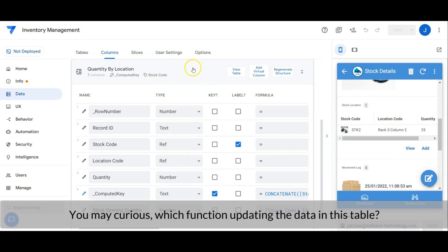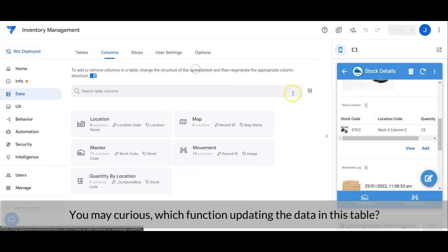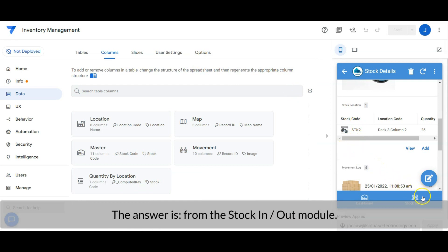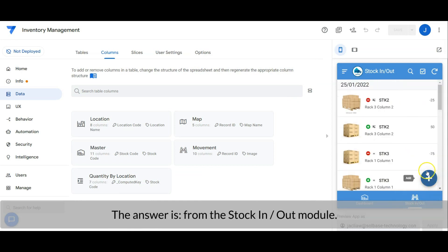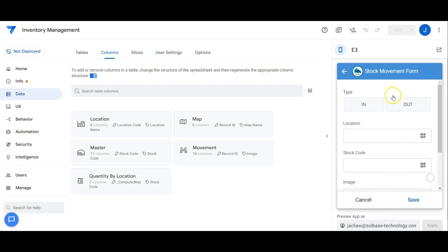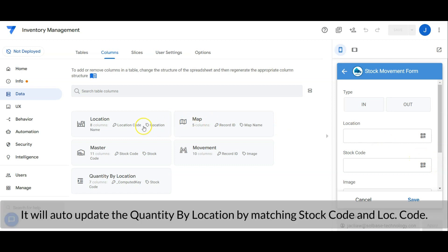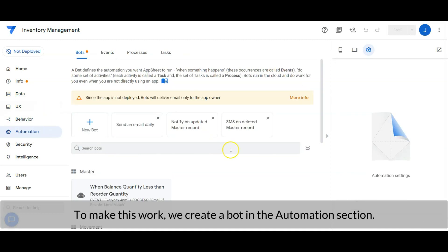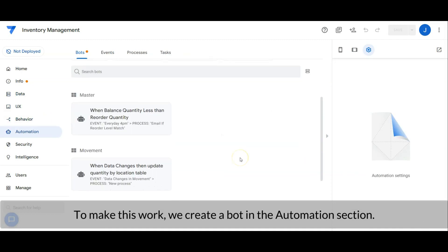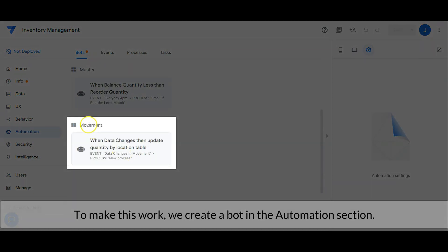You may be curious which function is updating the data in this table. The answer is from the stock in and stock out module. Whenever we create a new record in the stock movement, it will auto update the quantity by location table by matching stock code and location code. To make this work, we create a bot in the automation section.